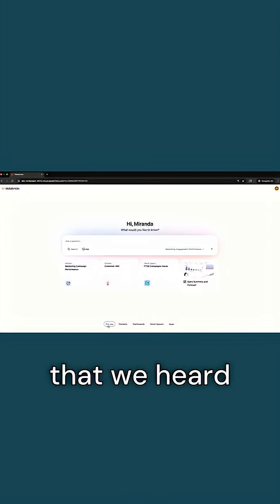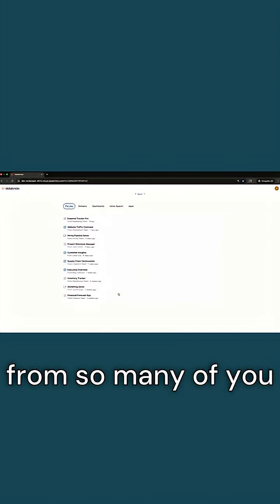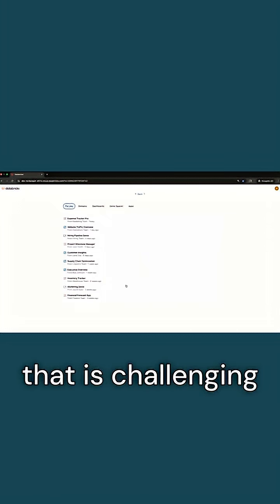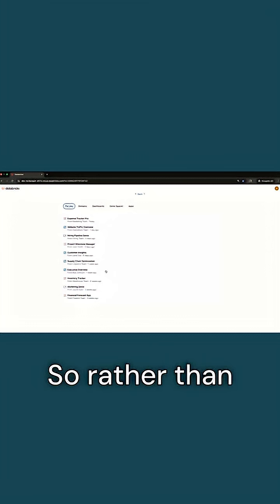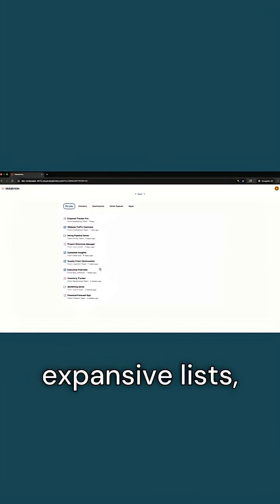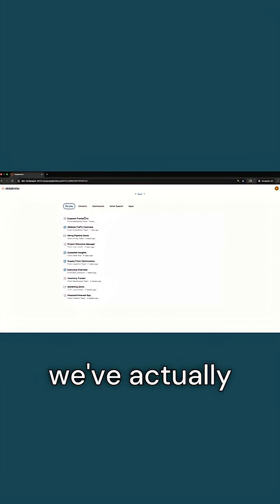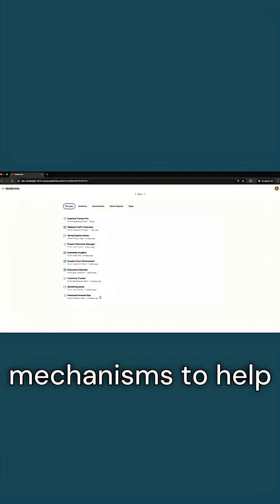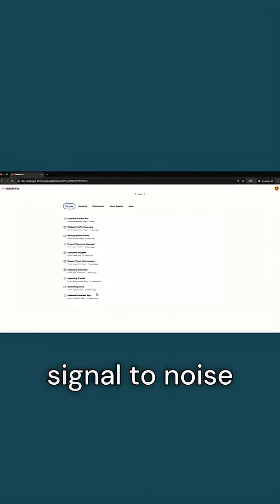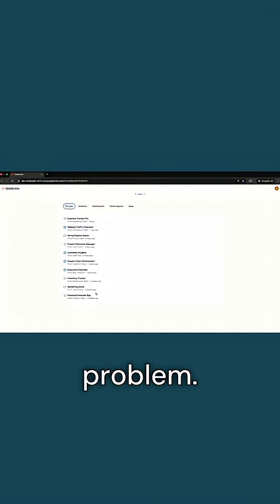One of the things that we heard from so many of you that is challenging in BI is finding the needle in the haystack. So rather than expansive lists, we've actually really leaned into a couple curation mechanisms to help with that signal-to-noise problem.